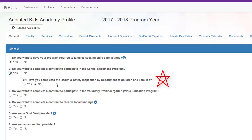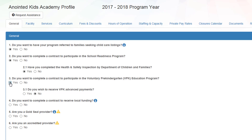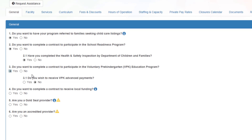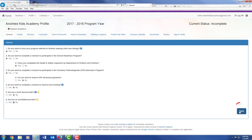To be a School Readiness Provider, you must have completed a Health and Safety Inspection by DCF. If you are a VPK Provider or would like to be, mark Yes for number 3. Once you have answered all the questions, click Next.